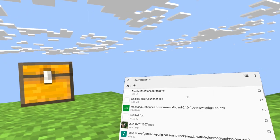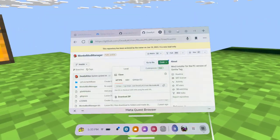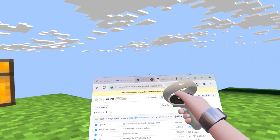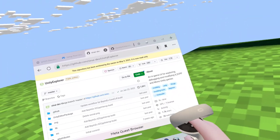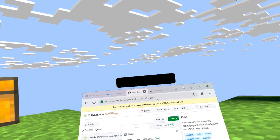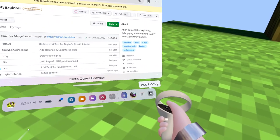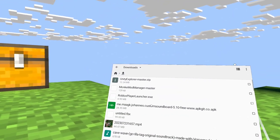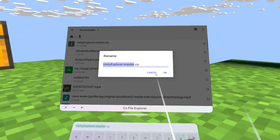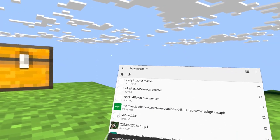Double-click on it and it should open Monkey Mod Manager. Once Monkey Mod Manager is open, go back to your browser on your PC — I'll also put a link in the description for this. Go to the Unity Explorer page, click 'Code,' then 'Download ZIP.' Download the zip folder — it should say 'unity-explorer-master.zip' downloading. Go to your files, find the Unity Explorer master zip, hold it, rename it, and just delete the '.zip.'